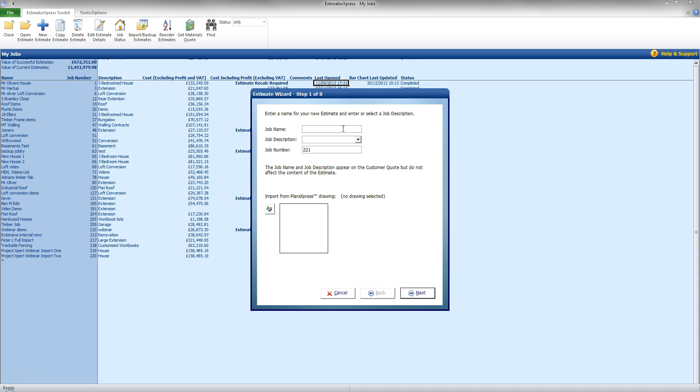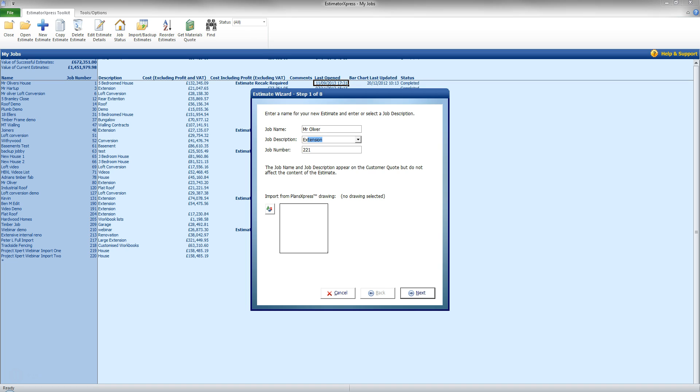So in this case, I am going to use customer name and call it Mr. Oliver. And in the description, I am going to call this extension. Now as I am typing, it is already starting to fill that in for me but I can actually put any name I wish in that job description there as well.